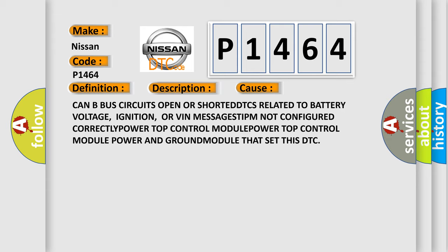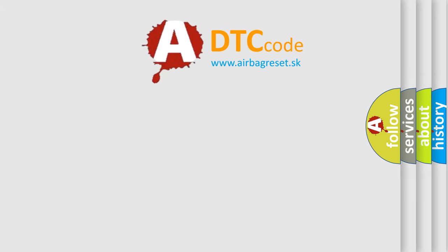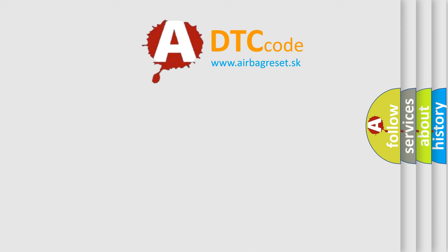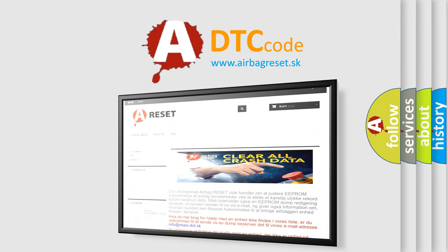The Airbag Reset website aims to provide information in 52 languages. Thank you for your attention and stay tuned for the next video.